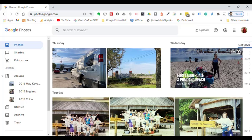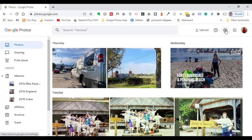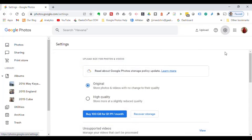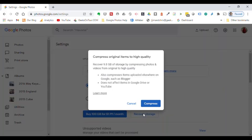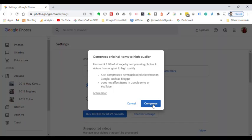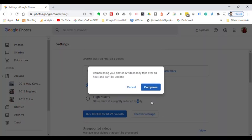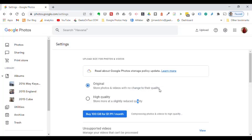But guess what? I just remembered that I forgot to tell it high quality. Click on this little settings gear here and notice it has been uploading all of those in original quality. I did not want that. I wanted high quality. So I'm going to click on recover storage. That will compress. Yeah, I have 9.8 gigabytes of photos in there. And once it's compressed, it'll be about half of that. And they won't count against my storage since it's before June 2021. Click compress. And then all you have to do is wait. It'll take a little while.